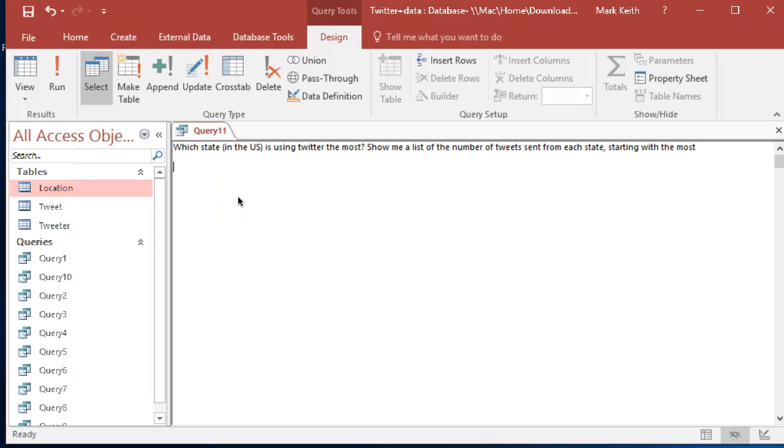Okay, which state, and we're only referring to those in the US, is using Twitter the most? Show me a list of the number of tweets sent from each state starting with the most. Okay, not bad, nothing new needed here.